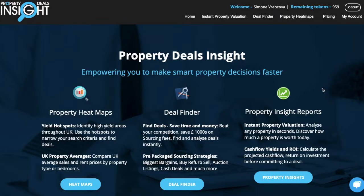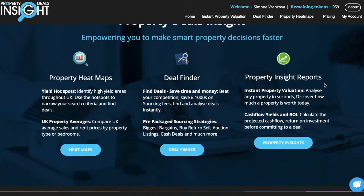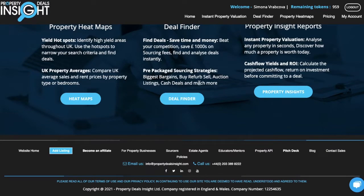Once you sign in you will see the home page. Scroll down to the bottom of the page and click on the Add Listing button.